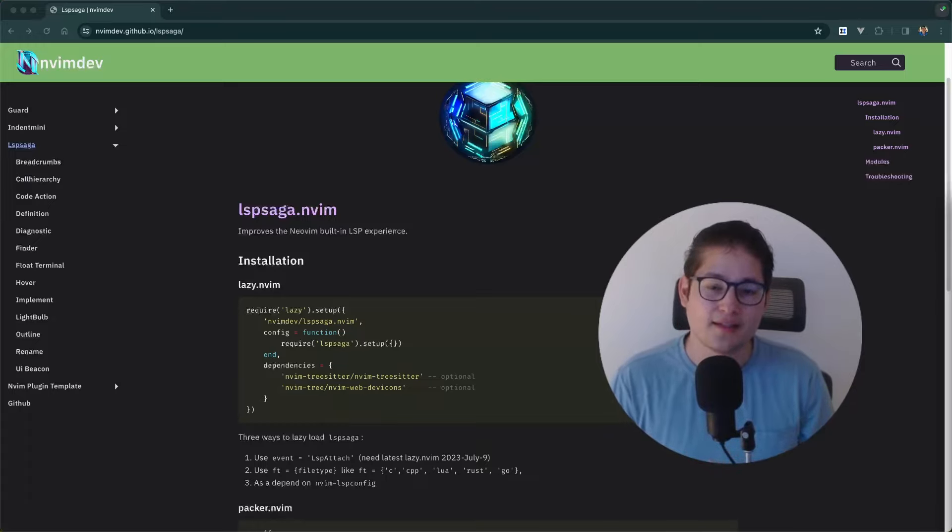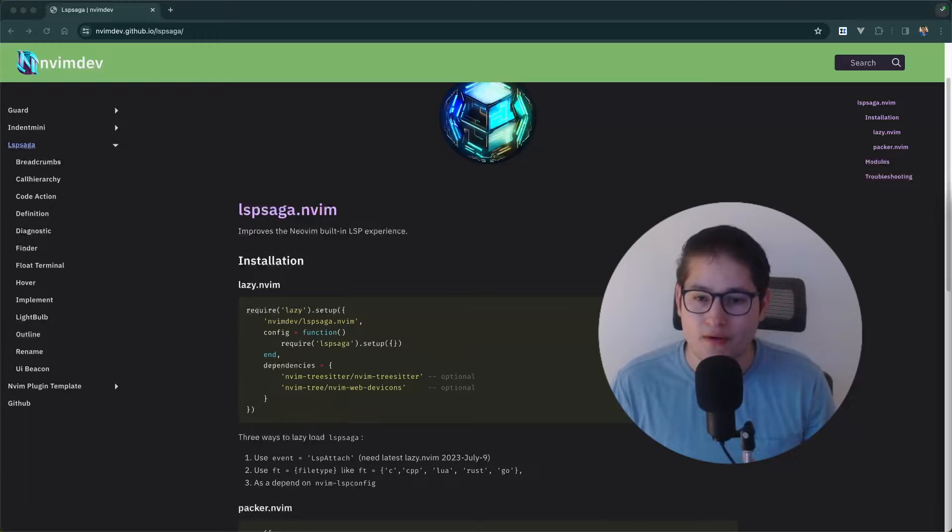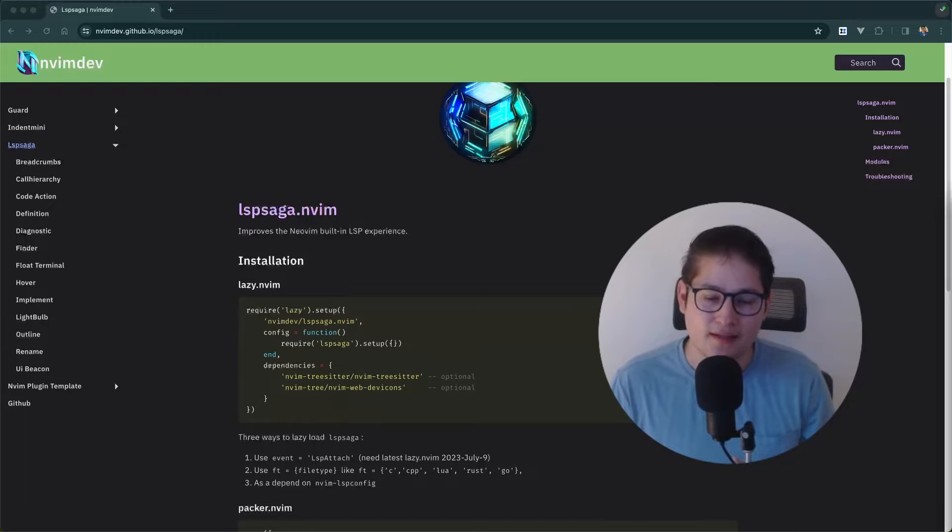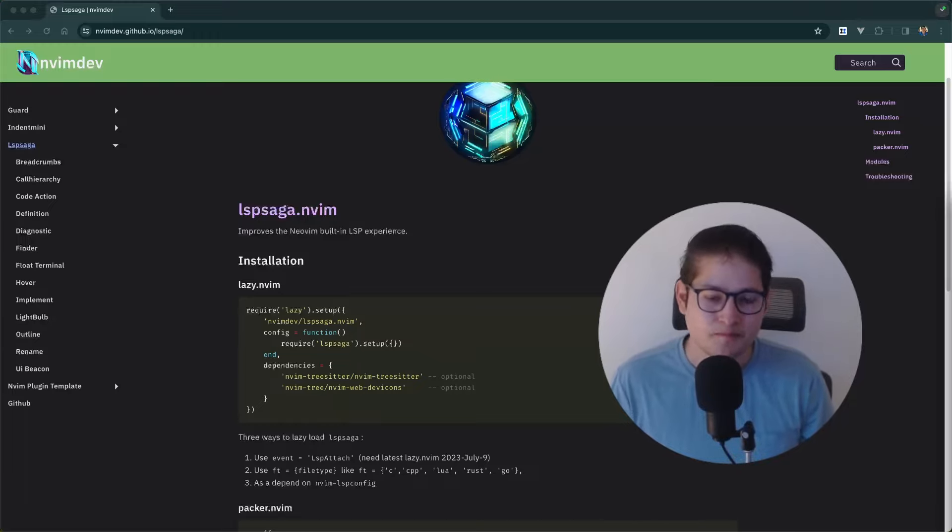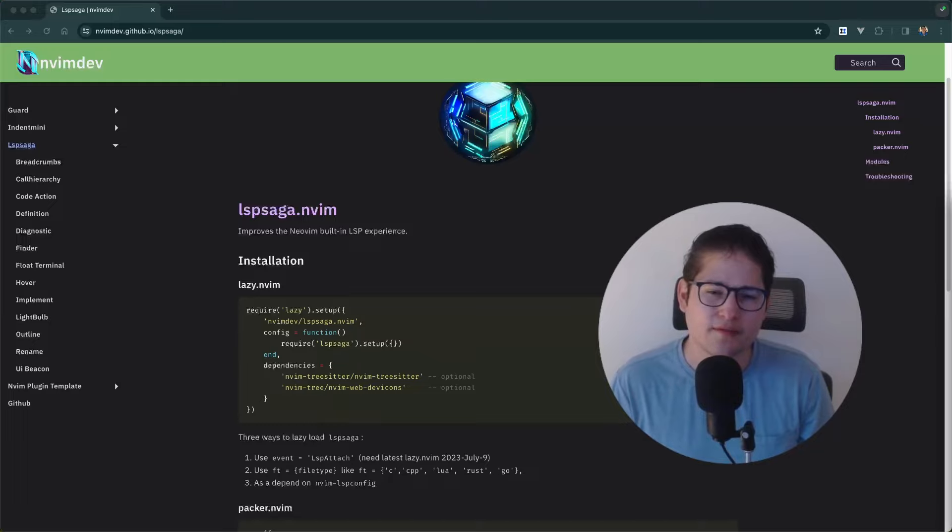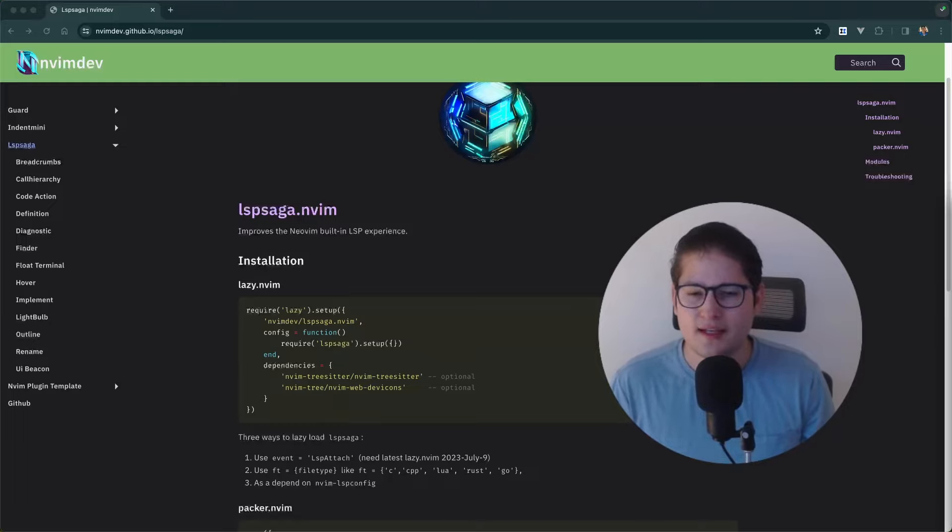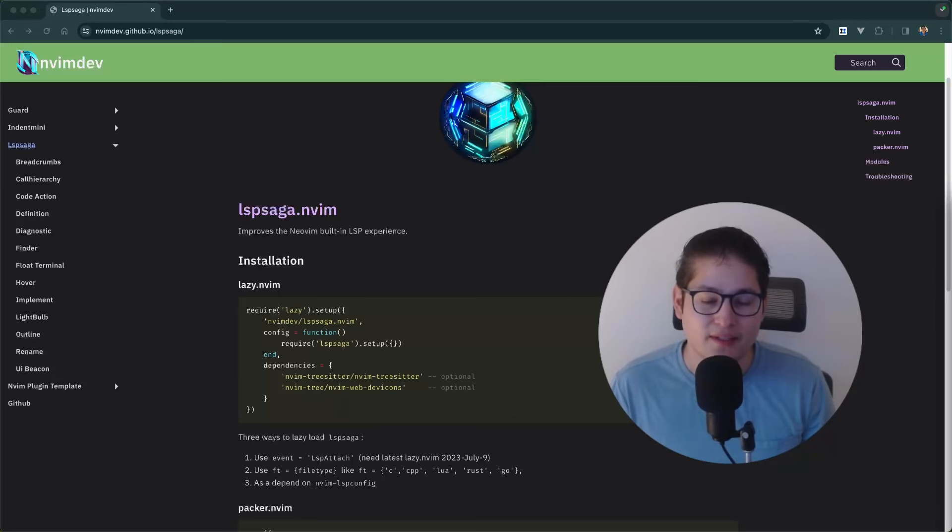In this video, we're going to go through how to install LSP Saga using Lazy, the Lazy plugin manager. We're also going to go over how to configure LSP Saga and then some usage commands that I have been finding very helpful. With that said, let's go ahead and dig in.